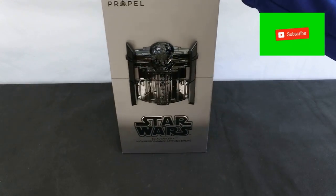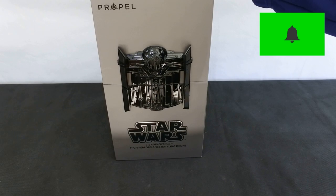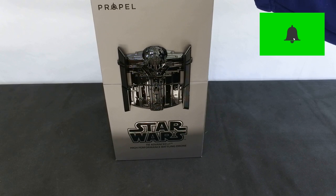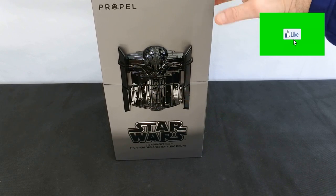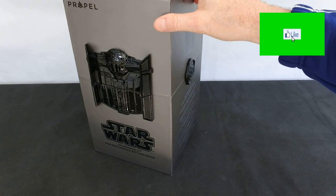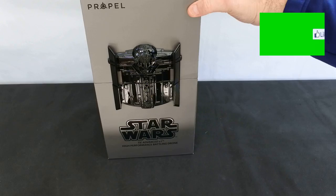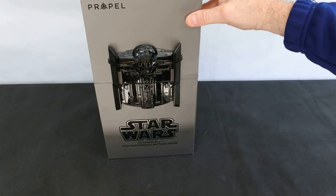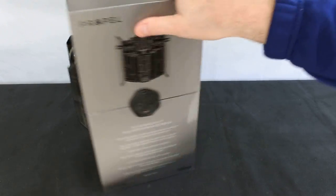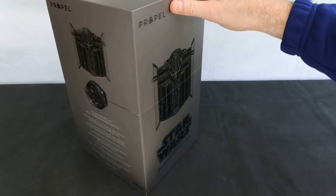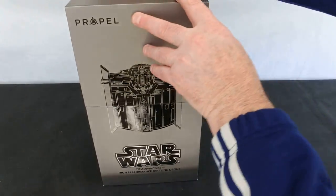Welcome back to Kolsky Drones. So today we've got the last in the series of the Propel Star Wars Fighters. And this one is the TIE Fighter. As you can see, it's in the same box again.